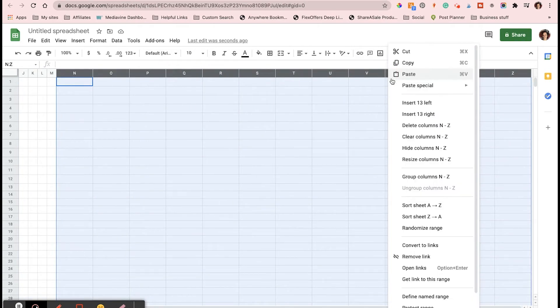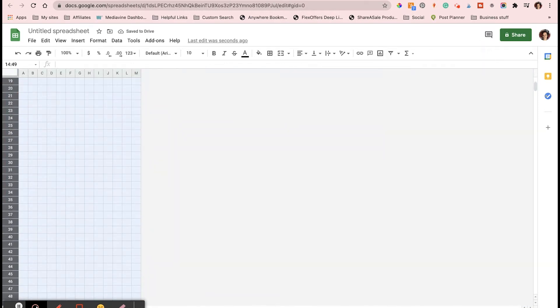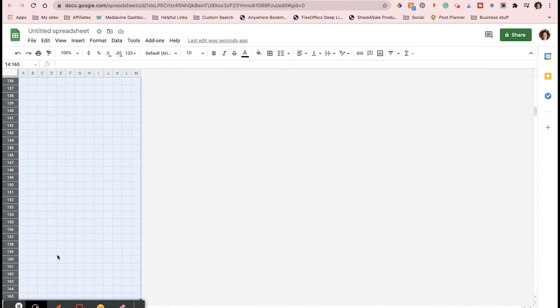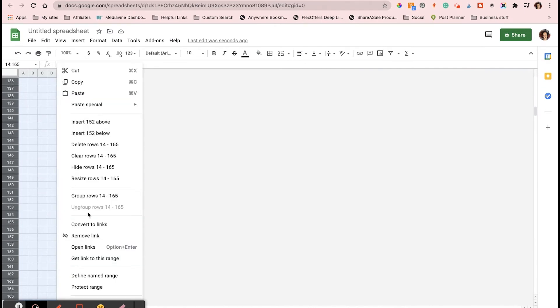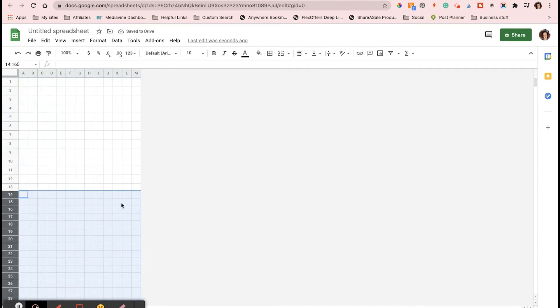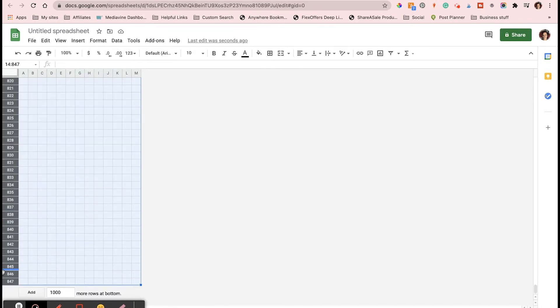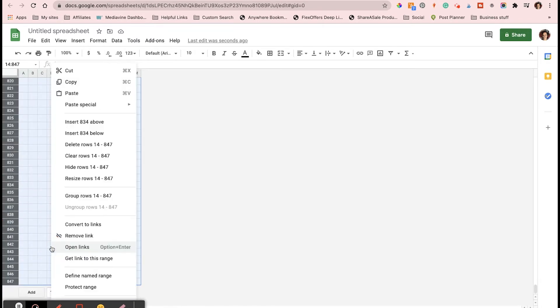Then you do the same thing for the rows down. I deleted the rows behind and below just to make it a cleaner workspace. You're going to highlight all of the rows that you have down, right click, and then resize columns and make it 25 again so that you have actual squares.